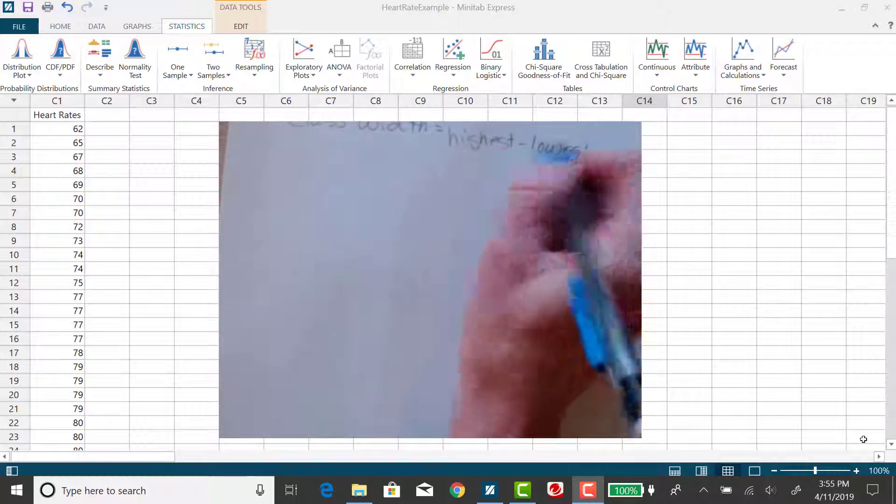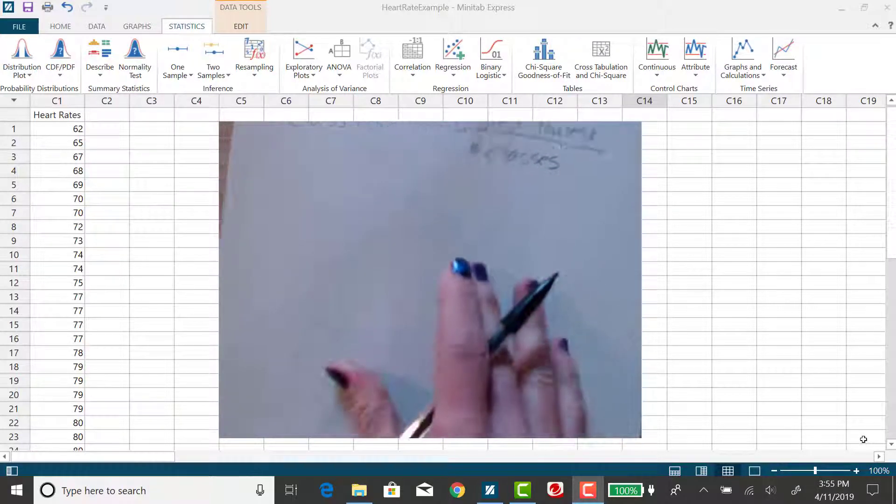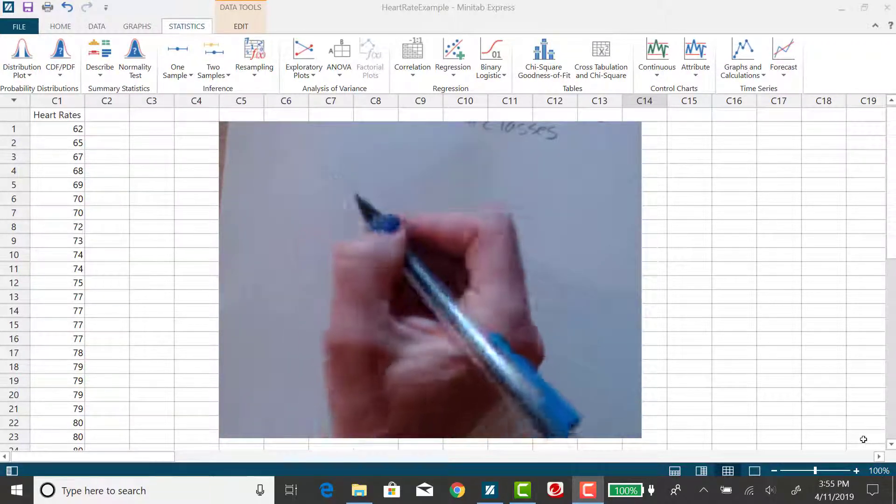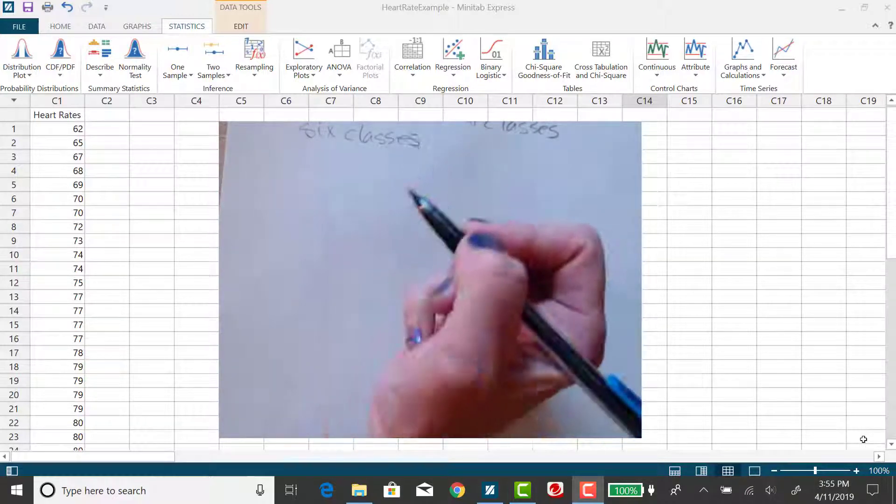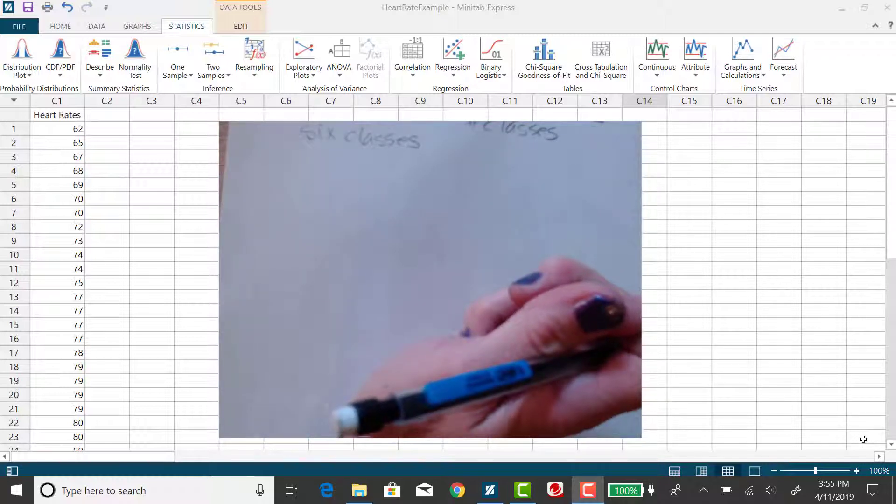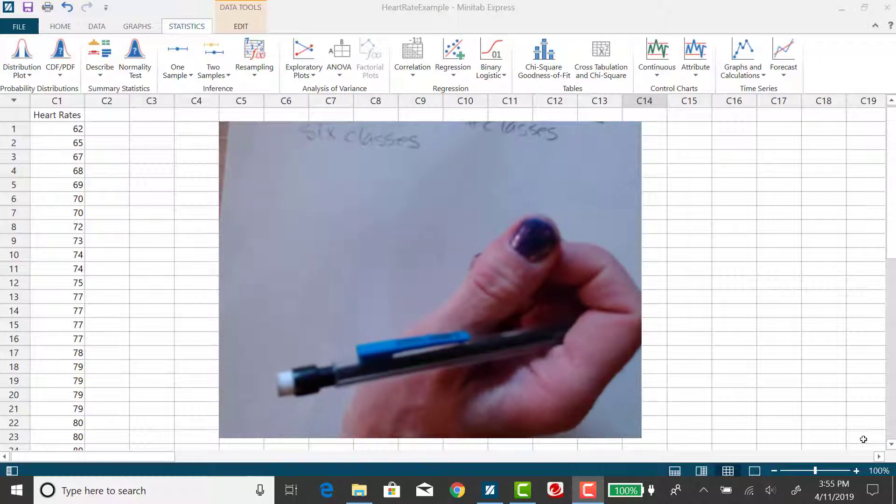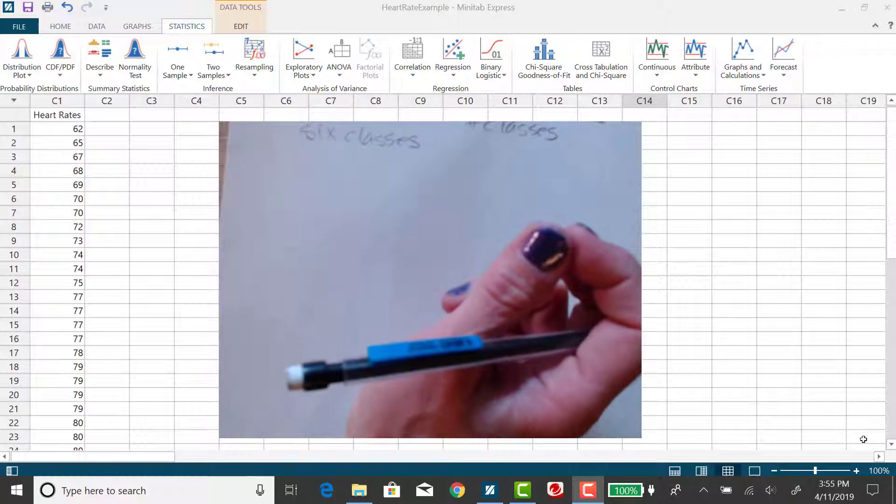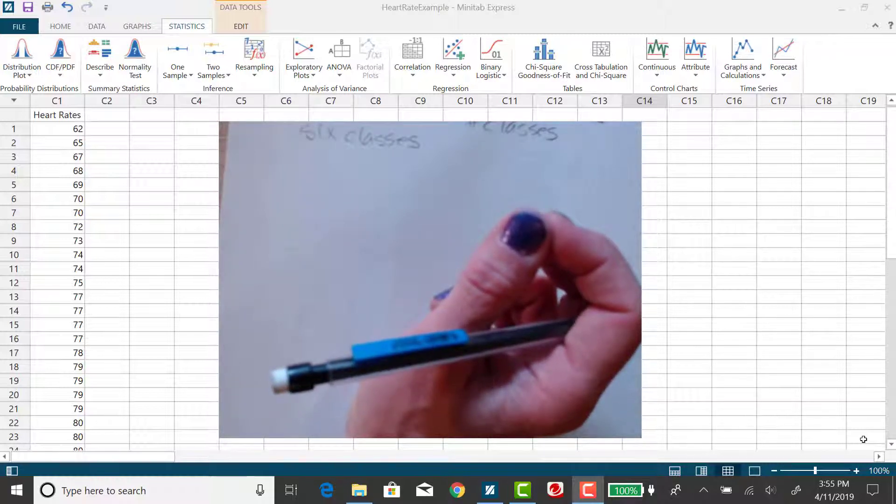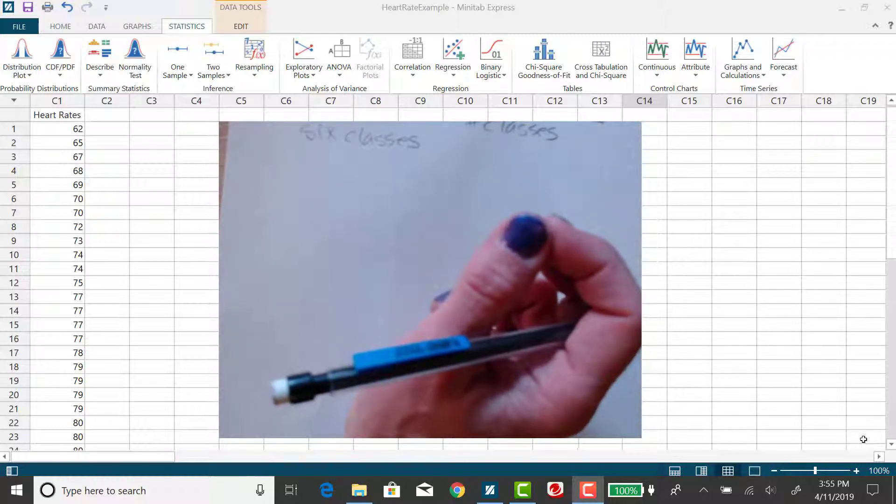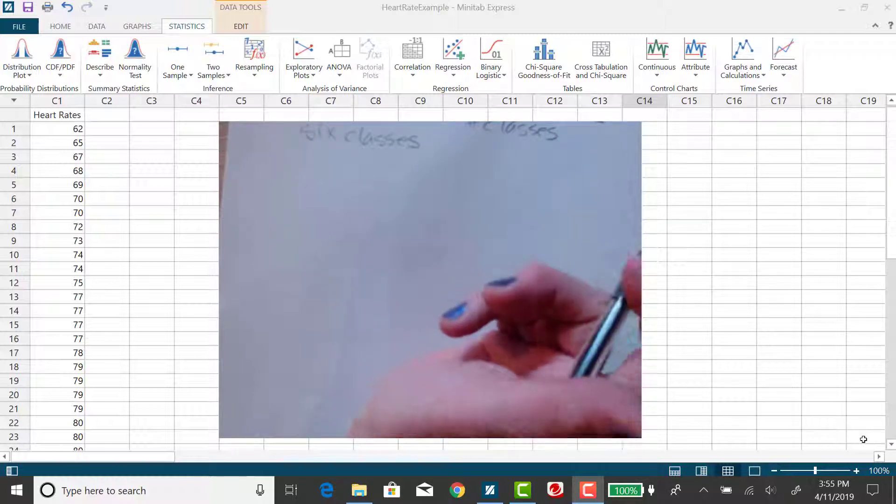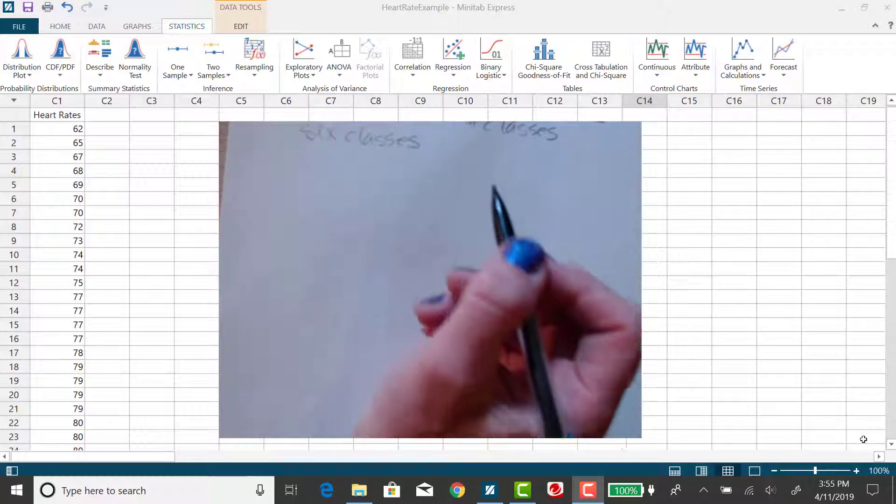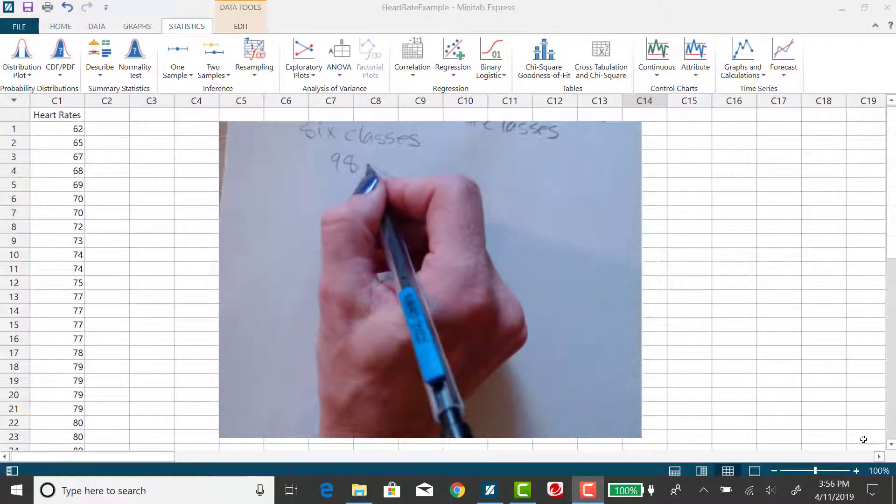For this problem I'm going to use six classes. It's a good idea to choose the number of classes to be between 5 and 20. Anything more than 20, you wouldn't really get a good idea how many data points fall in each class. And any fewer than five, you would have all of the data falling in just a few bars, so you would not get a good sense of the overall shape of the data.